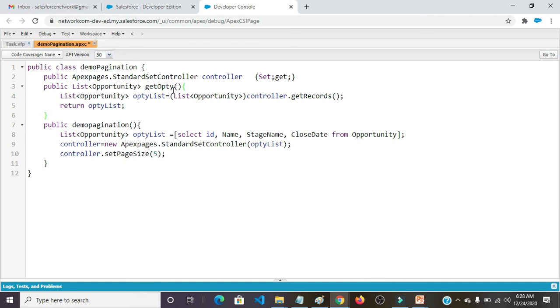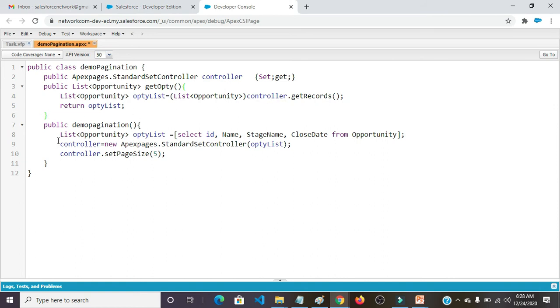Public class DemoPagination. Public ApexPages.StandardSetController controller get. Public List of Opportunity get OptiList method. List of Opportunity OptiList equals to List of Opportunity controller.getRecords. Return OptiList.